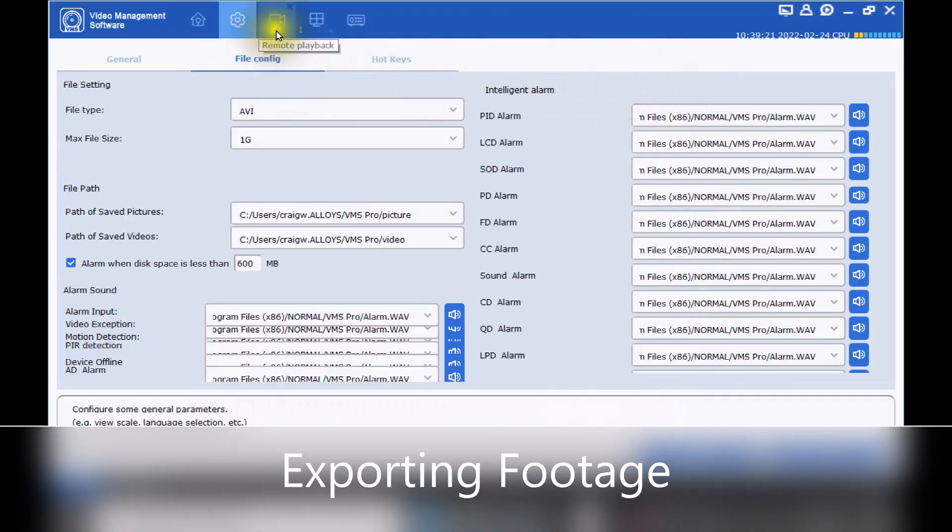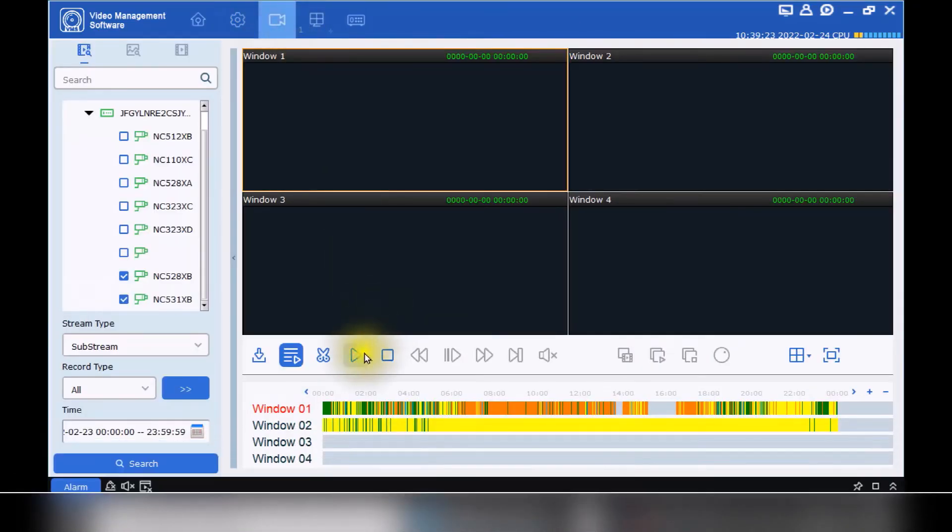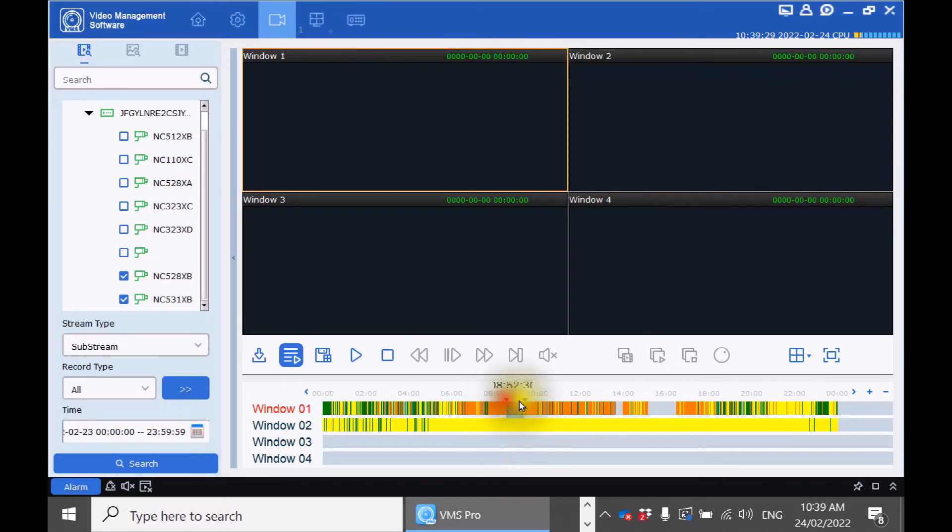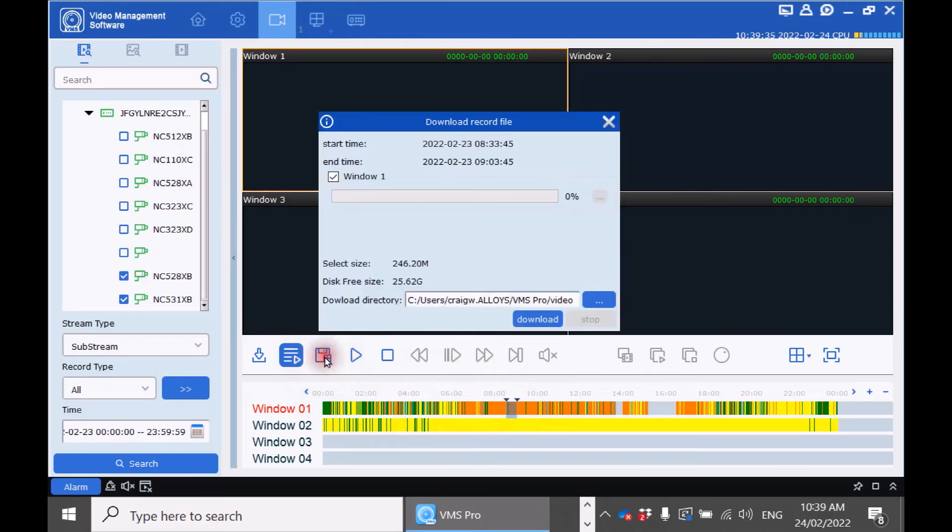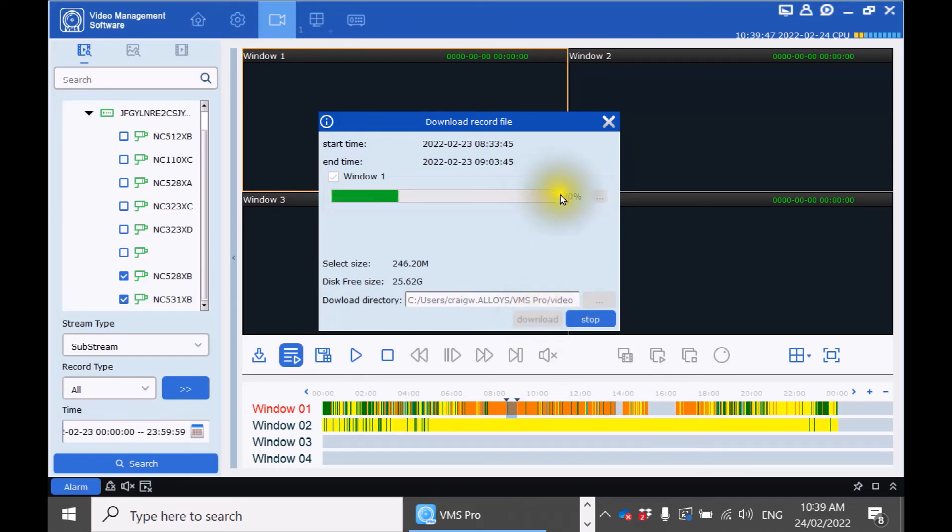Go back into remote playback. Click the scissors icon and highlight which area of footage you want to back up. Click the little disk icon. Choose the directory you want to download it to and click download. It will give you a percentage of when it's complete.